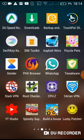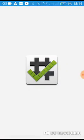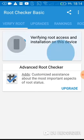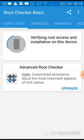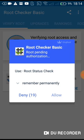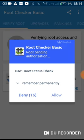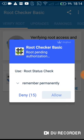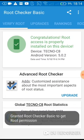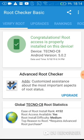Verify root again. Allow. You can see, congratulations, root access is properly installed on this device. Okay, so now I've rooted my device.